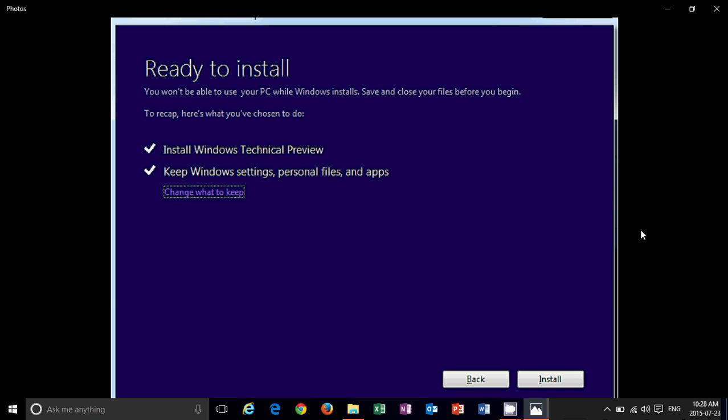So that's the two major updates coming up, Threshold 2 in October and Redstone in June of 2016 that will add lots of new features for Windows 10 users.